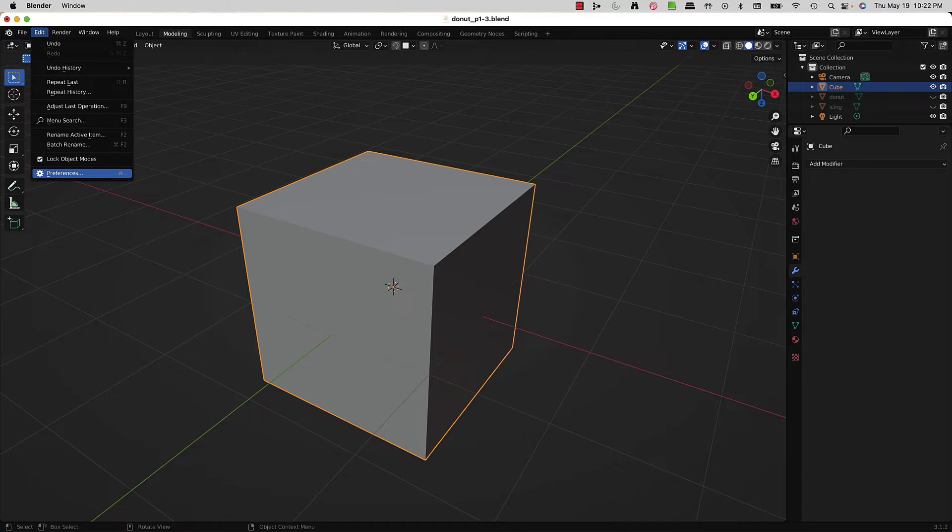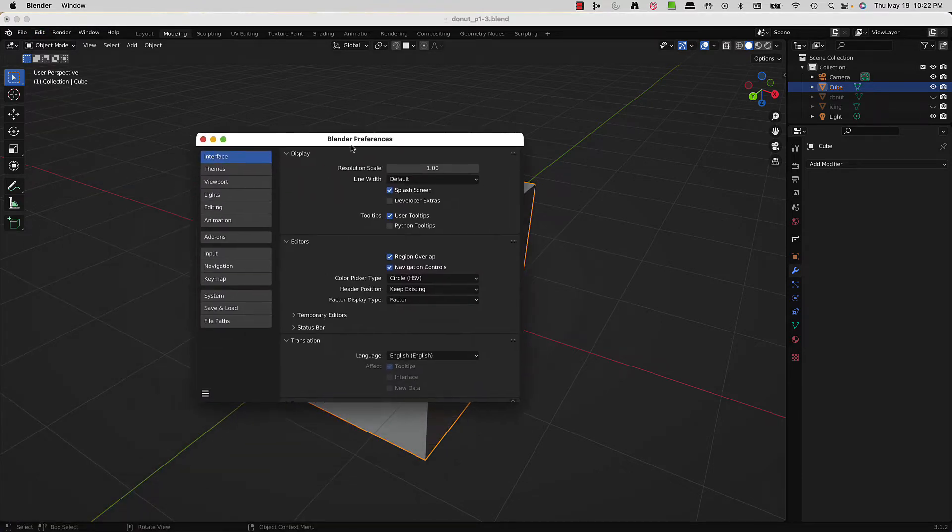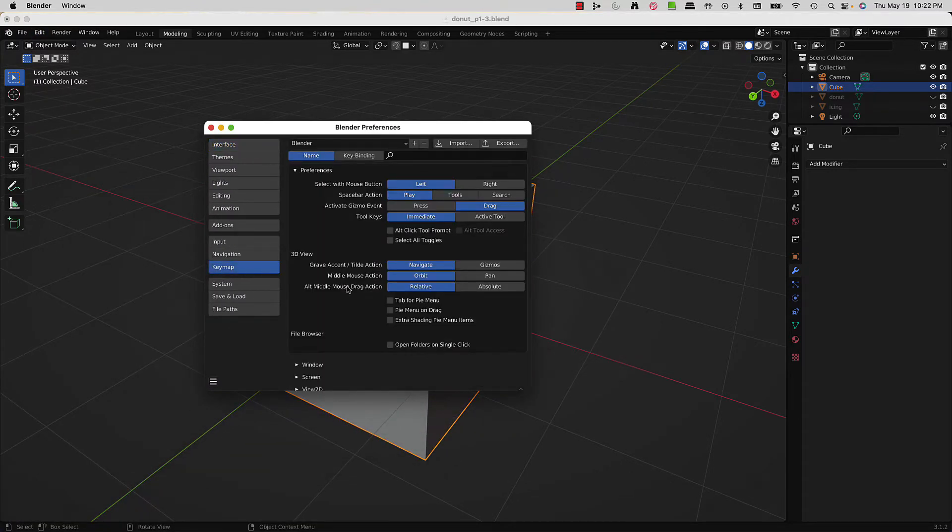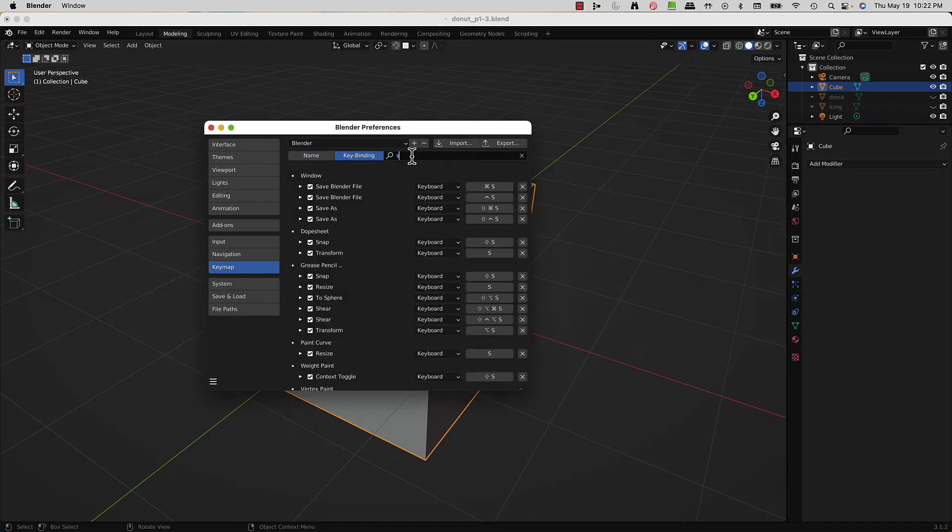I go to Preferences and in the Keymap section, you can click on Key Binding. You can search any key you want - for instance, if you hit 'S', it'll show you all the different options tied to that key.